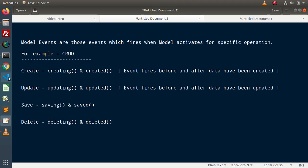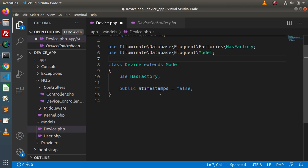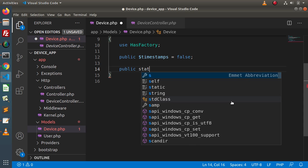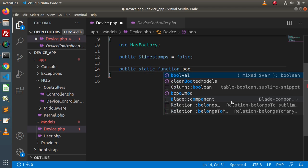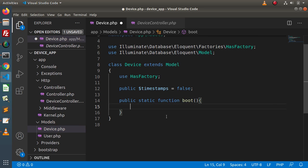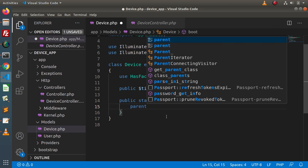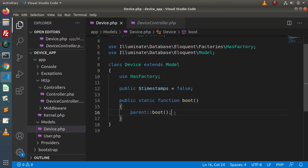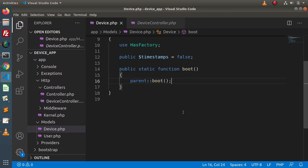So, back to the editor, go inside this model. Inside this model class, we are going to create a public static function — the function name is boot. First of all, we need to call the boot method of the parent model: parent::boot(). Inside this method, we are going to declare our model events.